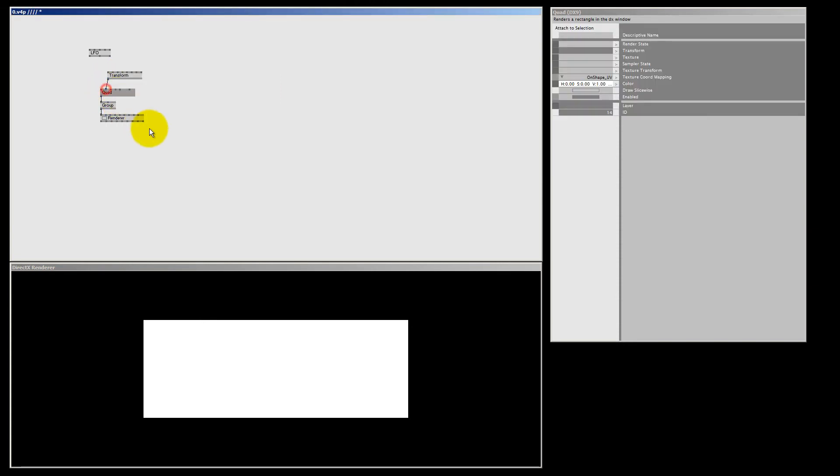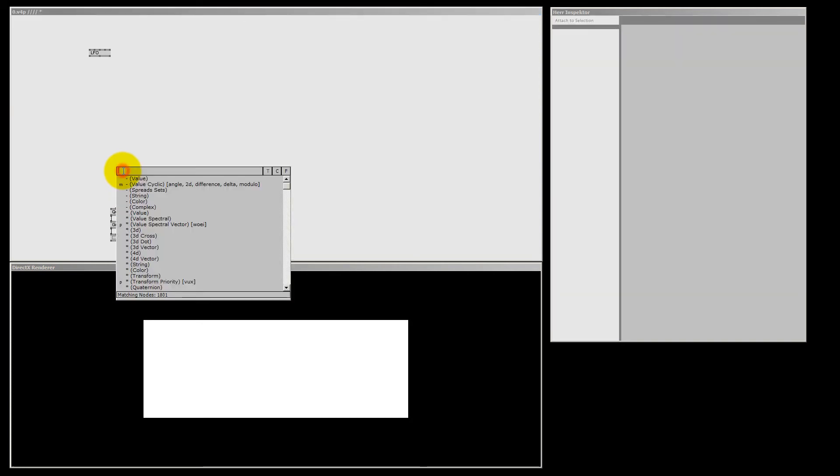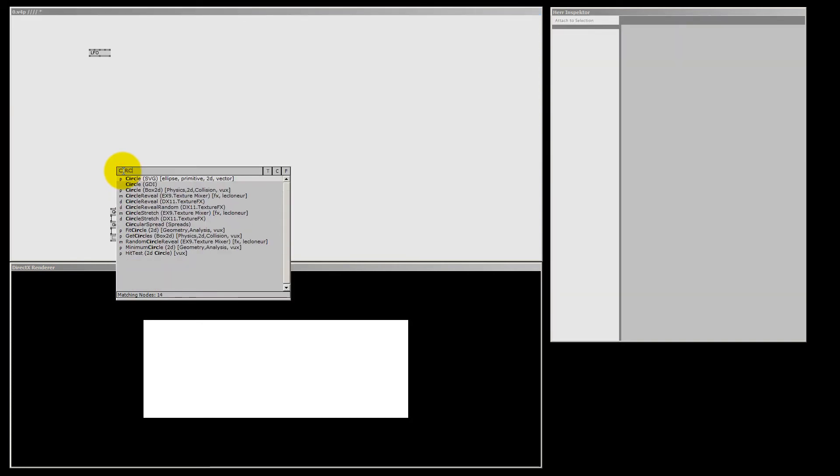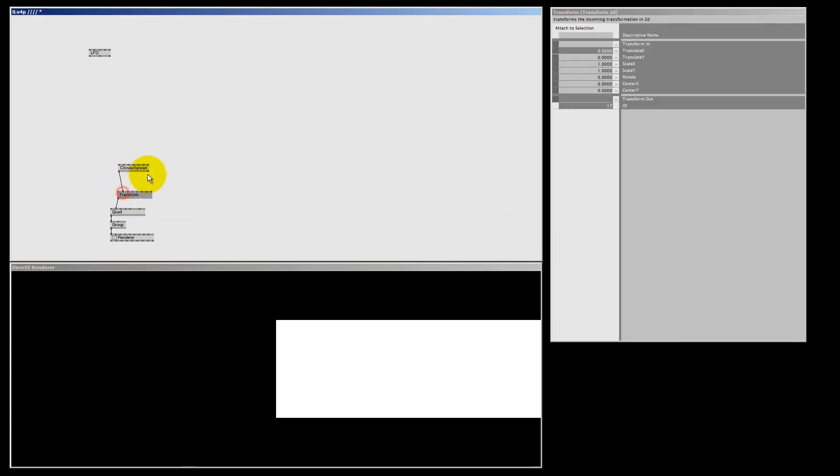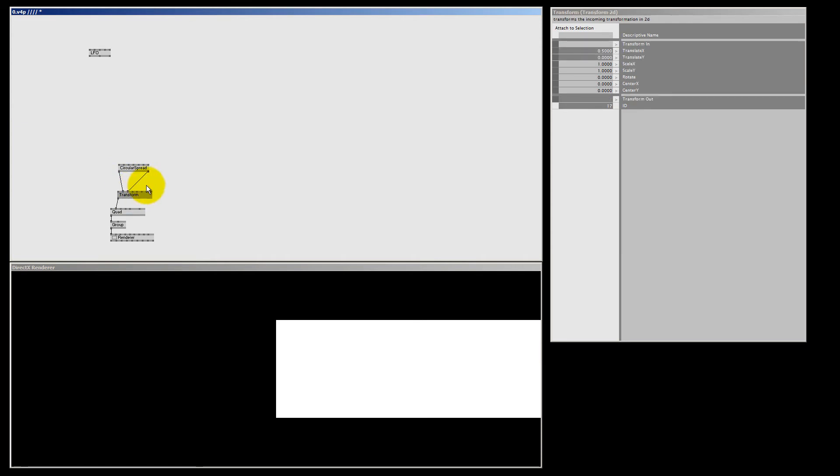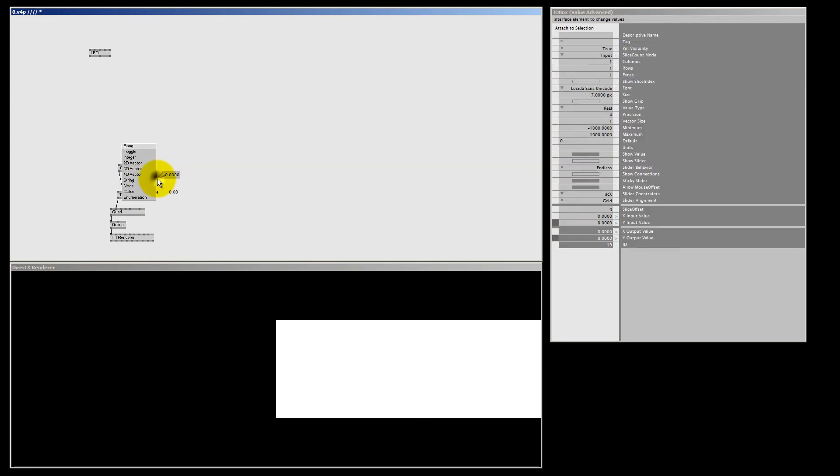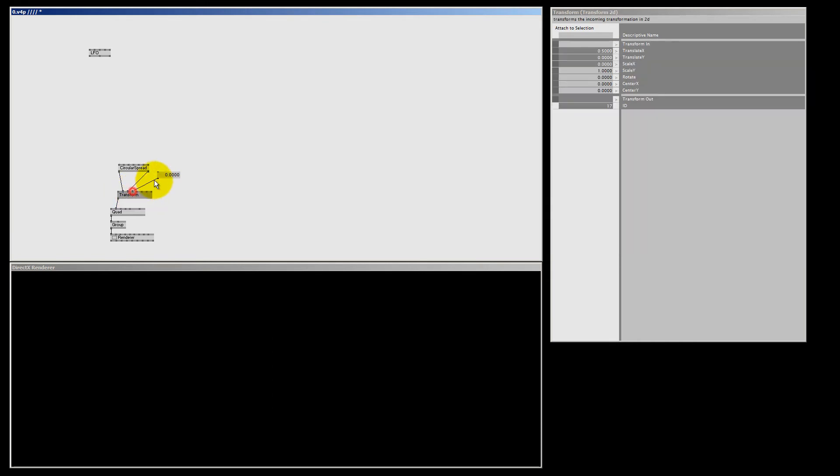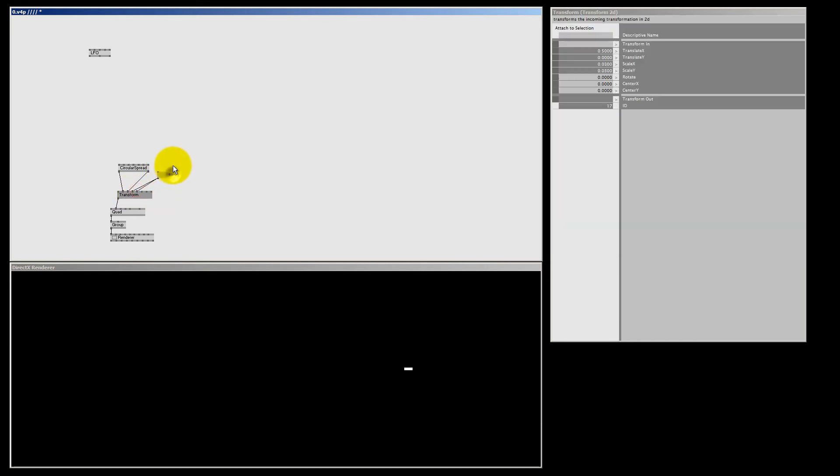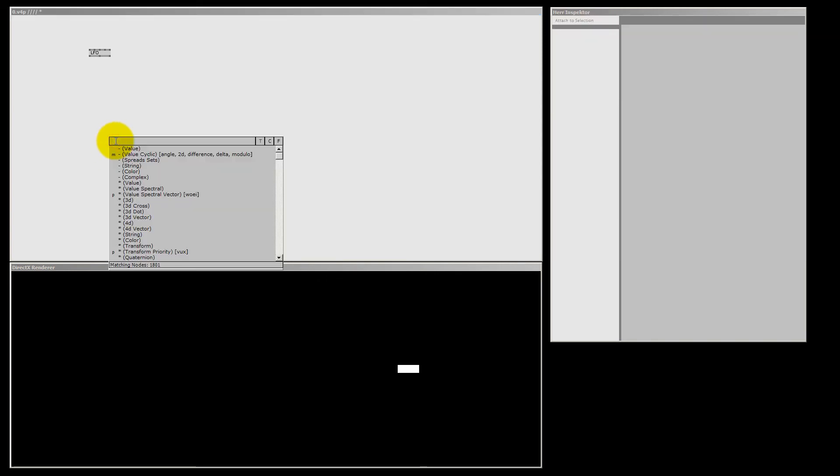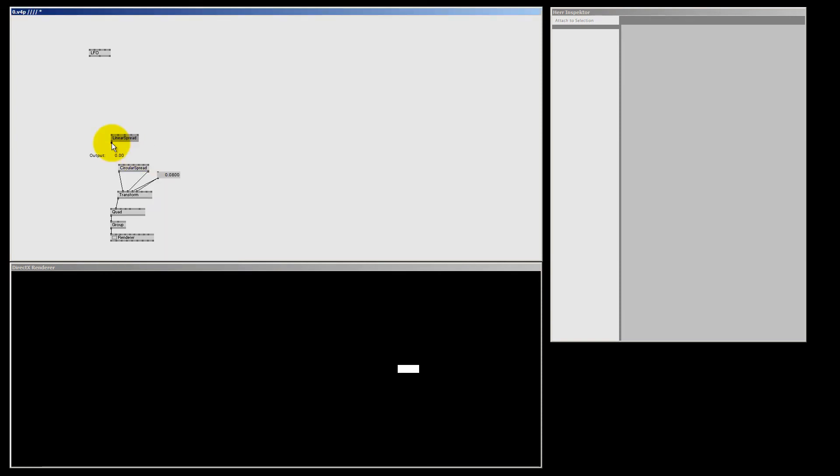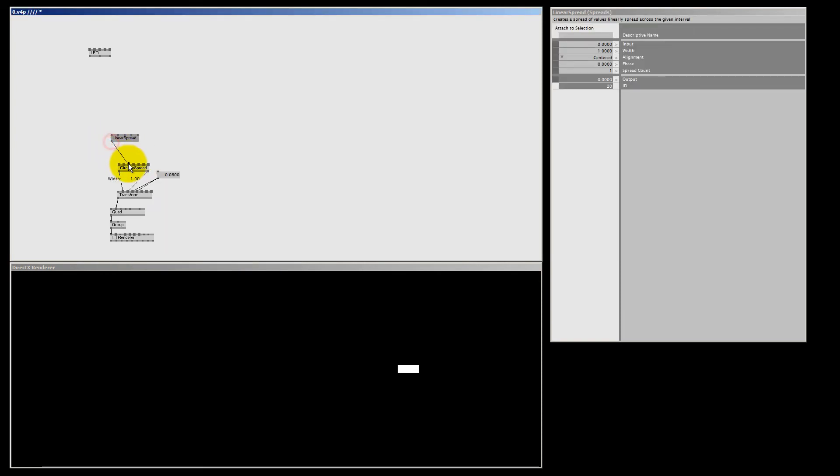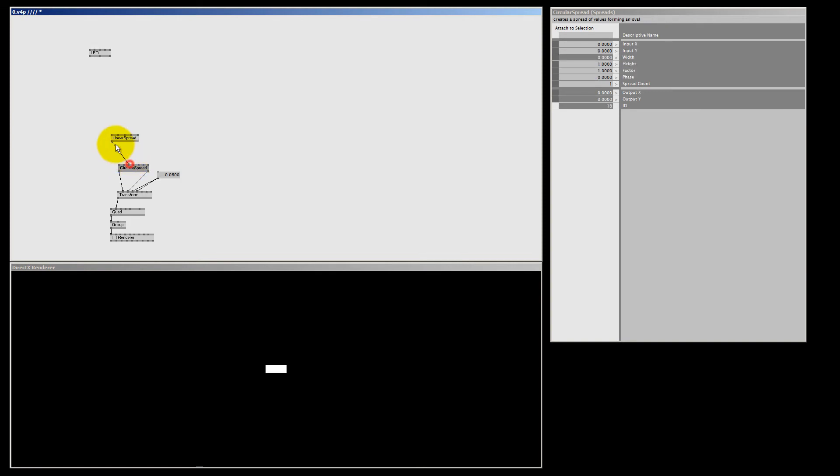Connect it to the quad, move it a bit down. And I'm going to use a circular spread. Output X goes to translate X, output Y goes to translate Y. Let's make an IO box value advanced for the scale, so we can scale our quad. And instead of increasing the spread count for the circular spread, I'm going to make a linear spread to feed my width and height pins.